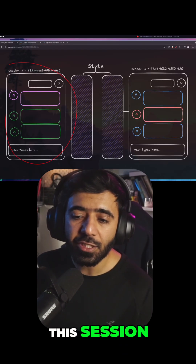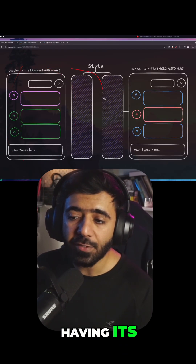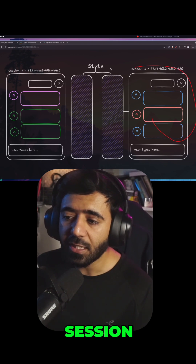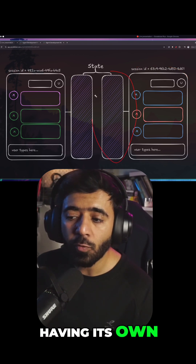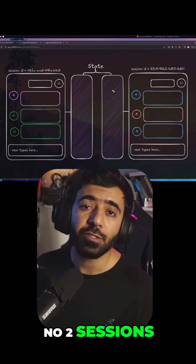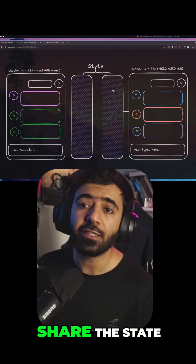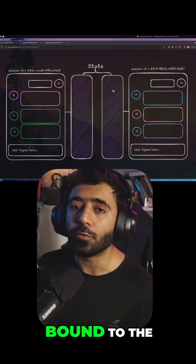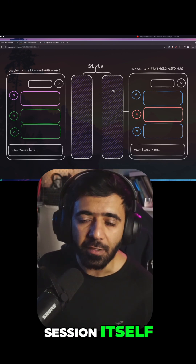You can imagine this session having its own state and this session having its own state. No two sessions usually share the state — the state is basically bound to the session itself.